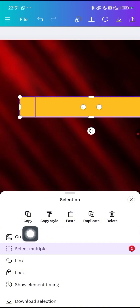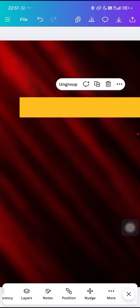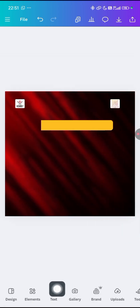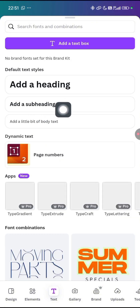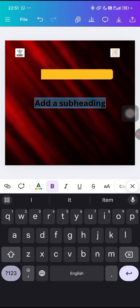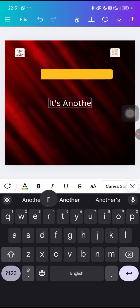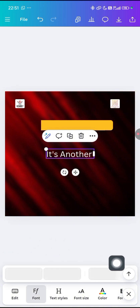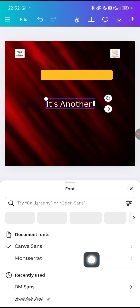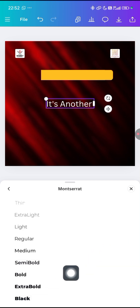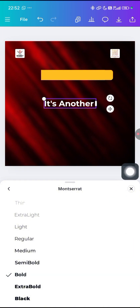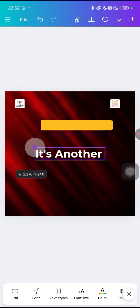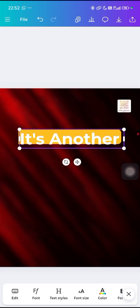Both shapes are selected. Click on Group to group them together. Now come to your text side, click on 'Add a subheading', and type 'It is Another'. The font we use is Montserrat. Come to your font, click on it, search for Montserrat, then select Montserrat Bold.